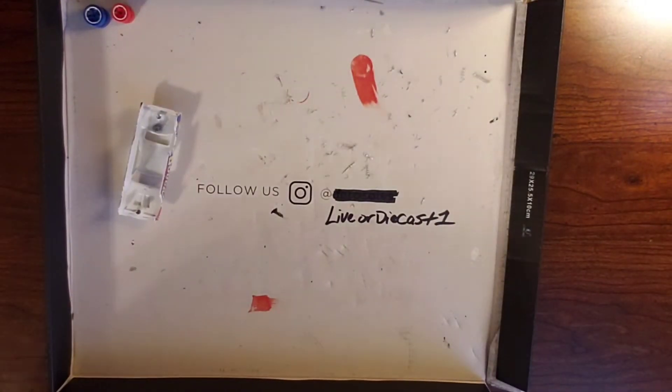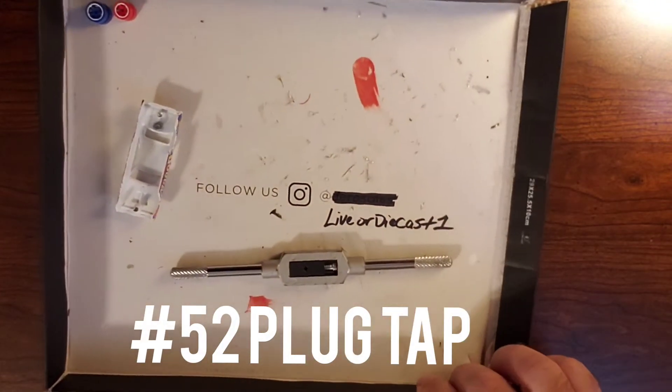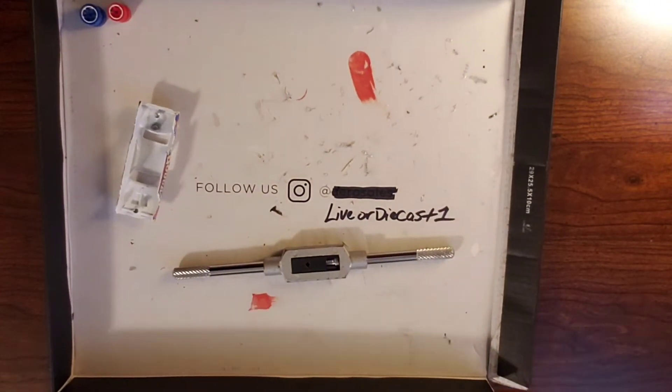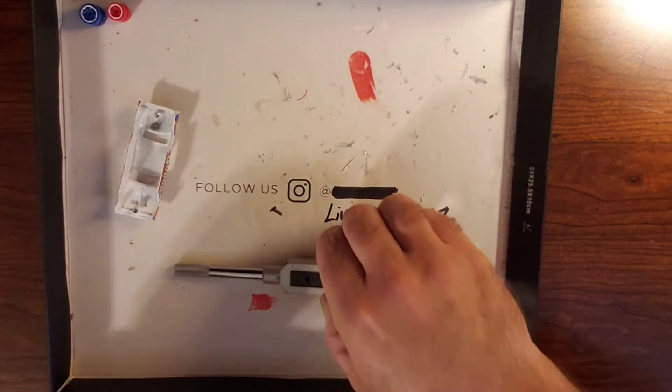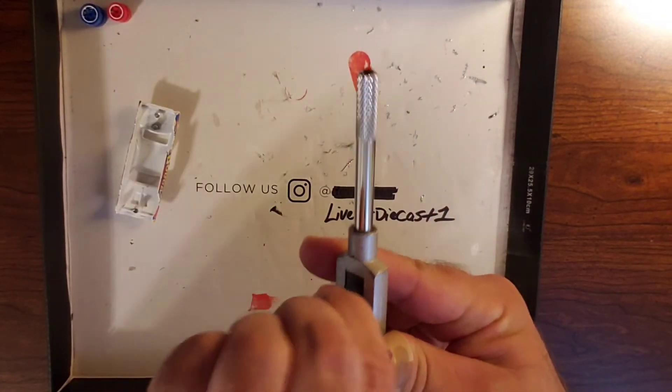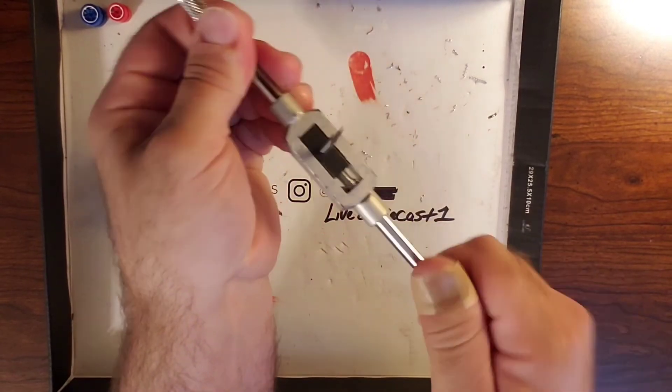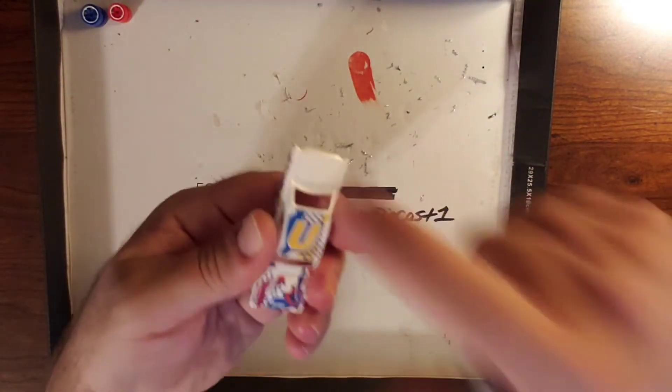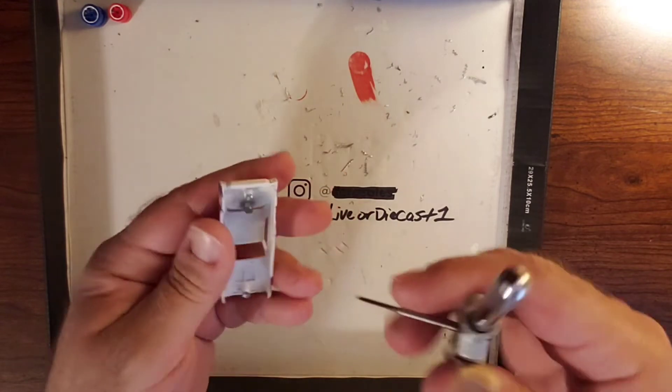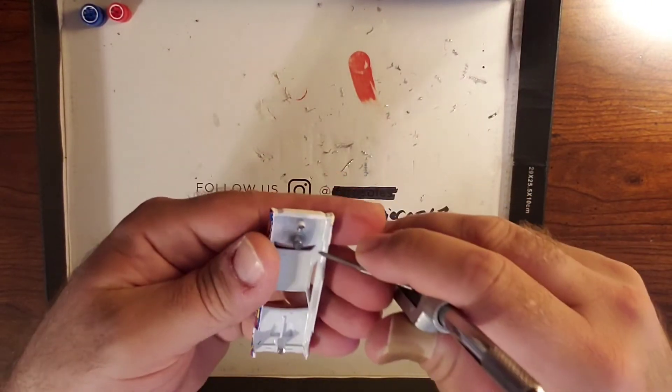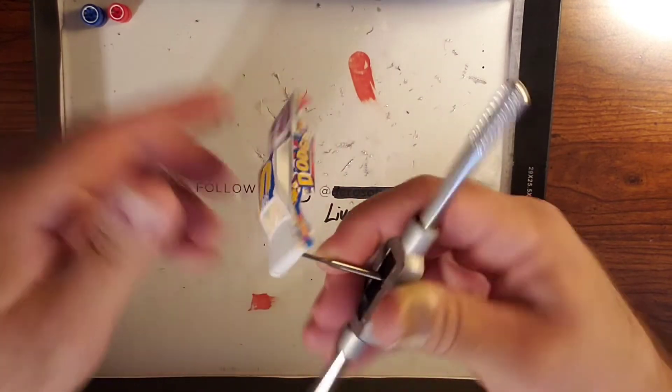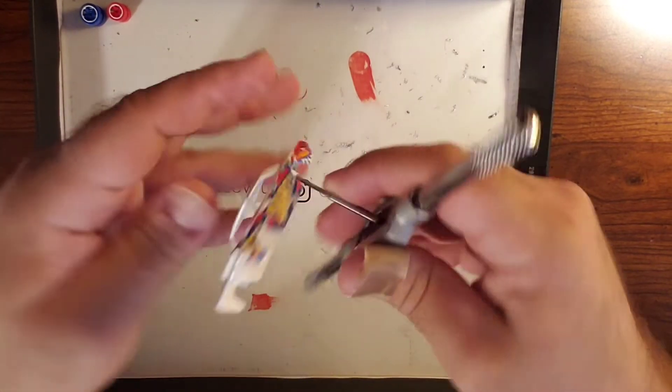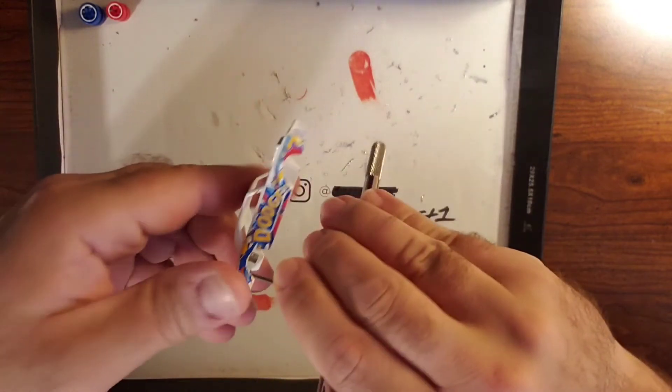Now we're going to grab our number 52 plug tap and we are going to make some threads for our screws. The screws will give it a real nice look when we go back together with it. Then down in the future if you ever want to do another wheel swap, all you have to do is pop the screws off, take the wheels out, replace them and you're good to go.